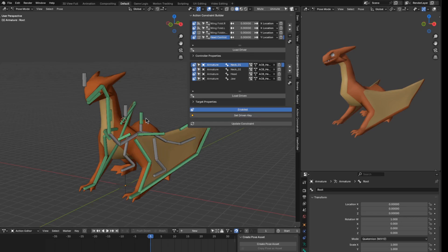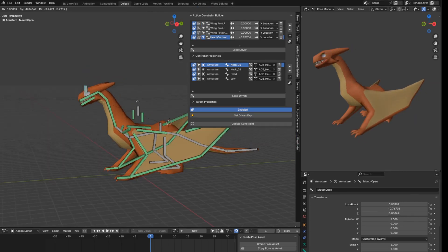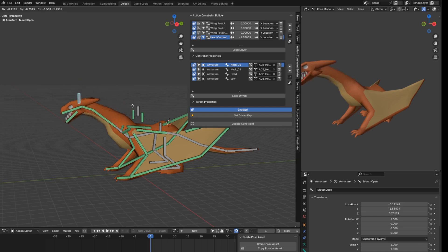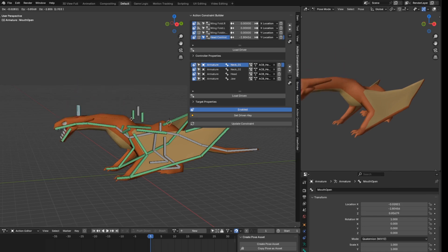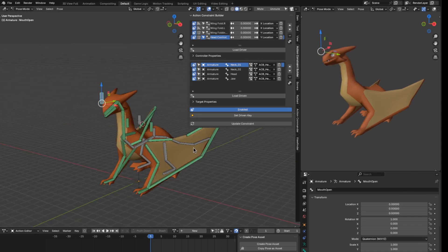In this section, I'm going to show you how to set up the wing folding mechanism and fire breathing movement for the dragon using the Set Driven Key action constraint builder add-on that I made.